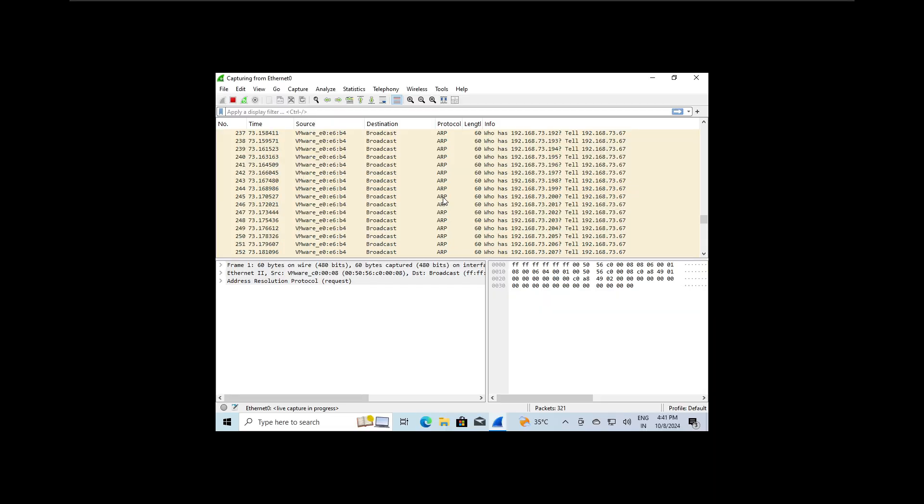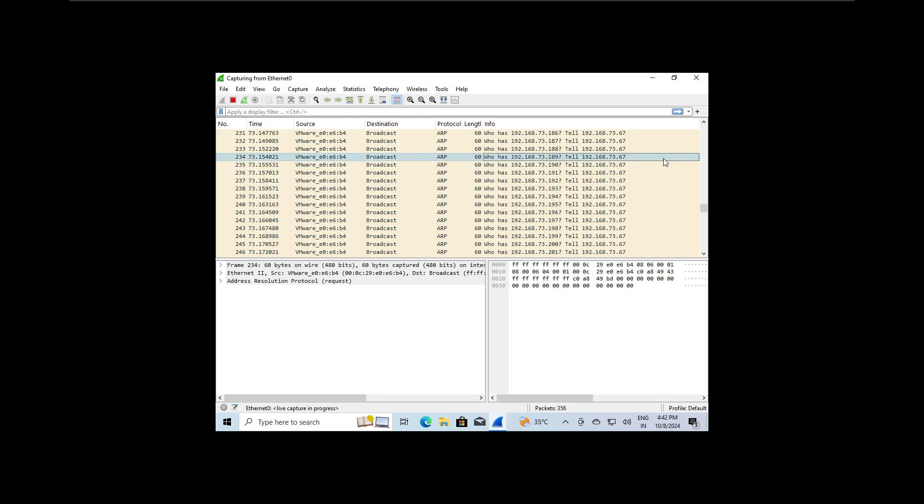We can see there is a device identified by its source IP broadcasting to the entire network. It's asking questions like 'who has this IP' and 'tell this IP'. This is essentially netdiscover in action, trying to map every possible IP on the network and asking them to report back to the source, which in this case is the machine with IP 192.168.73.189.